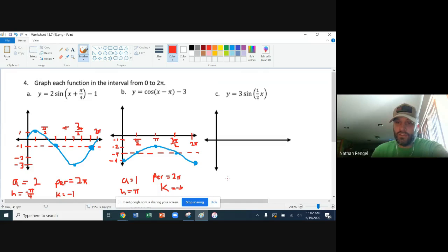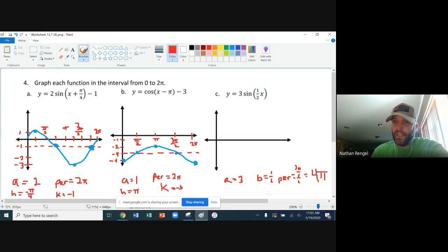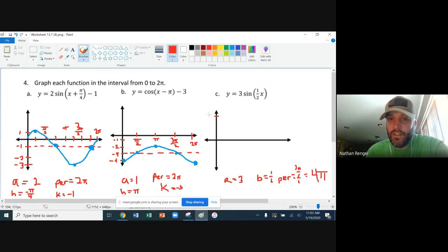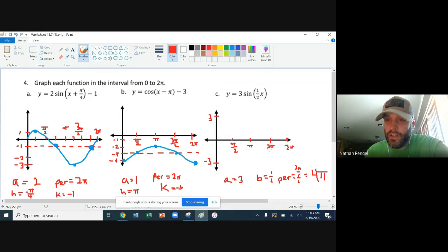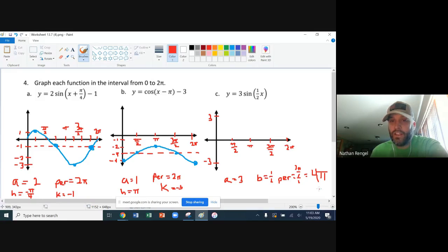Lastly, we've got an amplitude of three on this last one. Your b is one half, so we have to calculate the period: two pi over one half equals two pi times two, so the period equals four pi. There's no h value or k value, so it won't shift left, right, up, or down. I'll make my intervals — amplitude of three, so positive three and negative three. We're graphing from zero to two pi, with pi and pi over two marked. Since the period is four pi and b is one half, I can only graph half a cycle between zero and two pi.